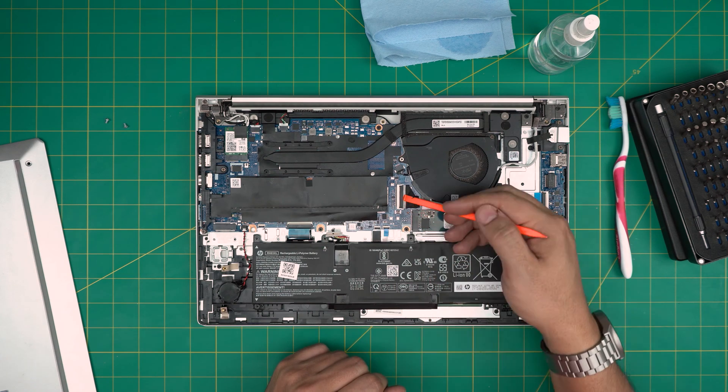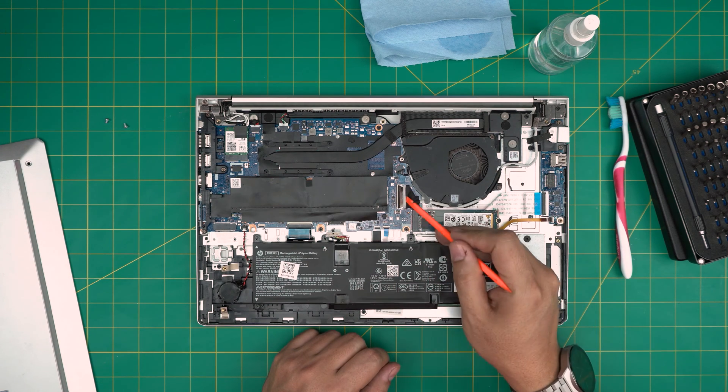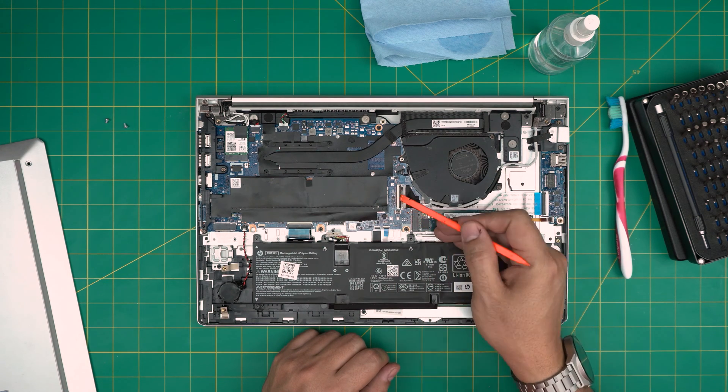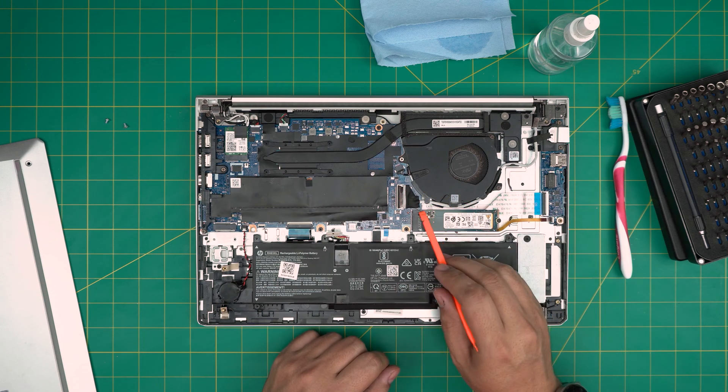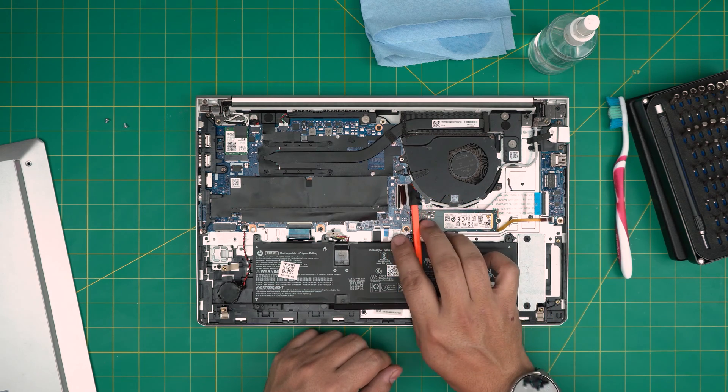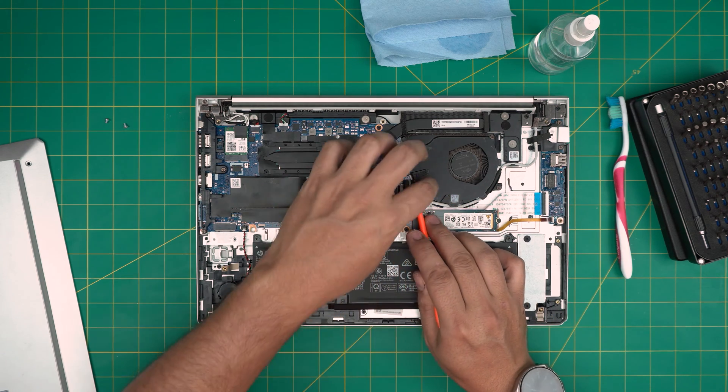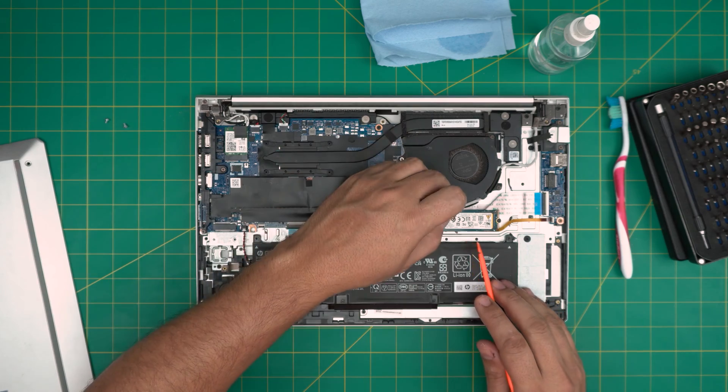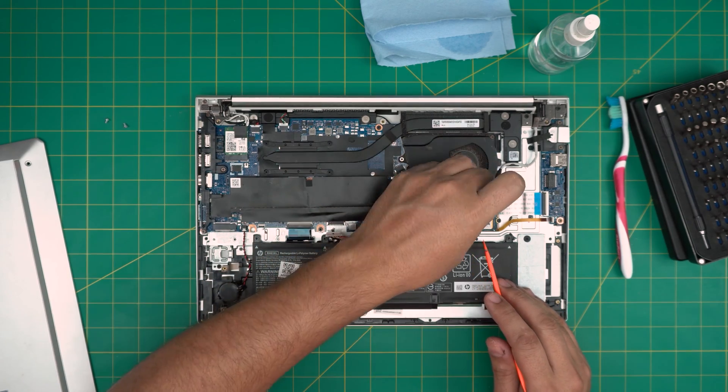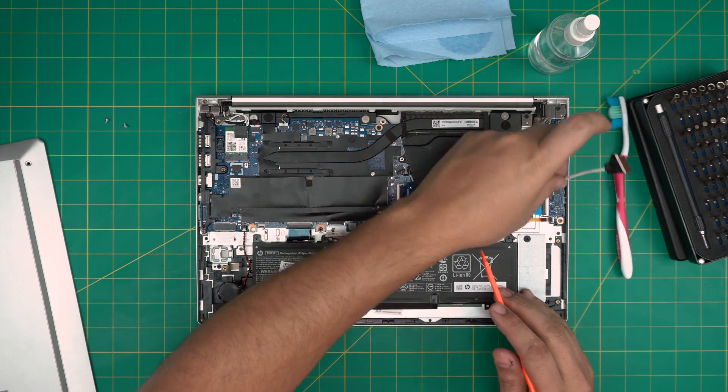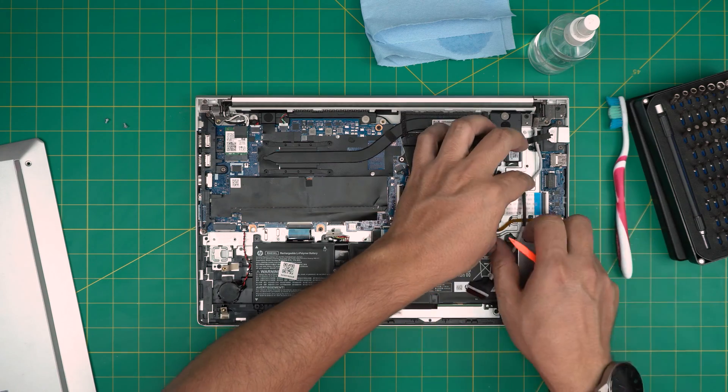We're going to disconnect the flex cable for the LCD by lifting up this black cover upward 90 degrees, and we are going to slide out this flex cable and untangle it around the fan. Just make sure bring it like that and bring it to one side.